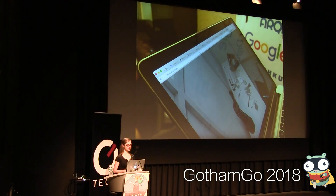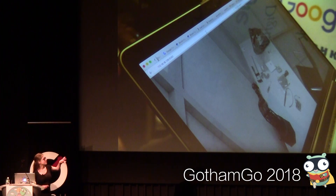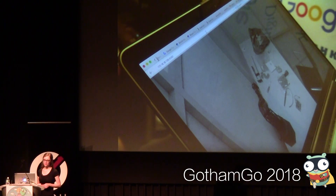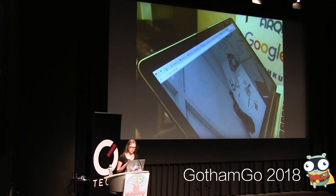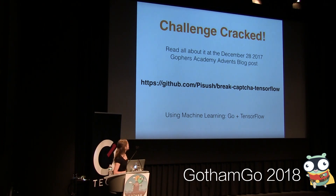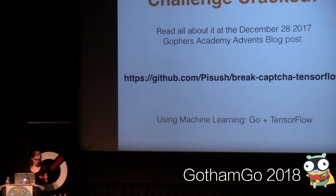This is how it looked at the conference in real time. You can see this internal IP and the screen the camera was capturing. You can read the full details in the Gophers Academy blog from December 28th, or go to my repo. What's interesting is that I did this with machine learning using only Go and TensorFlow.